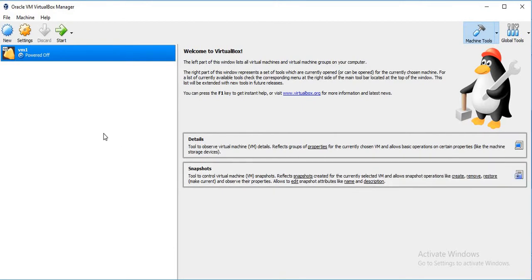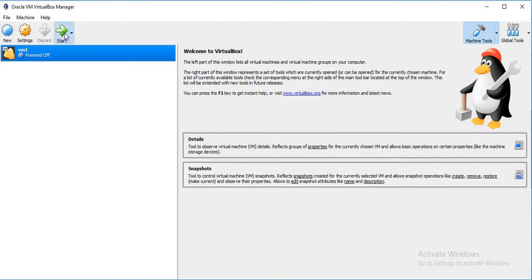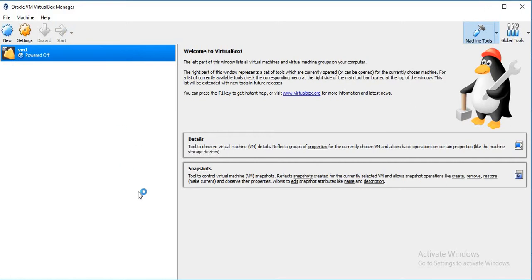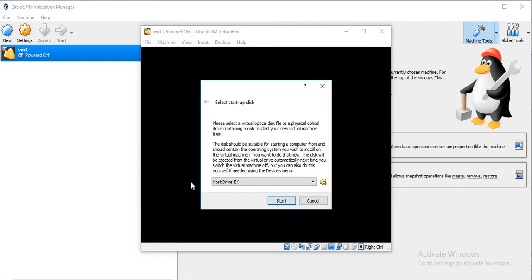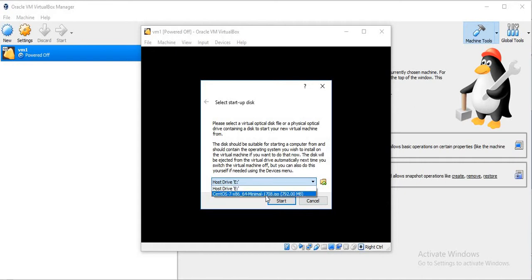So it has created the VM. I will just select that VM and click on Start. Now it is asking for the ISO image. I will select CentOS 7 minimal ISO and click on Start.